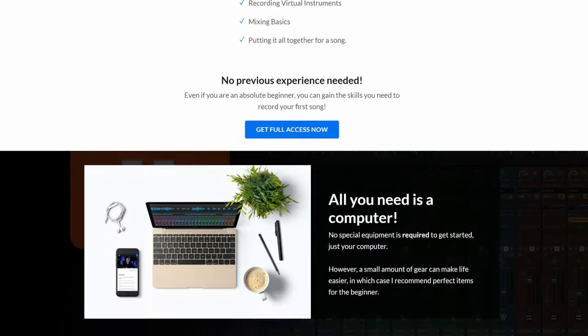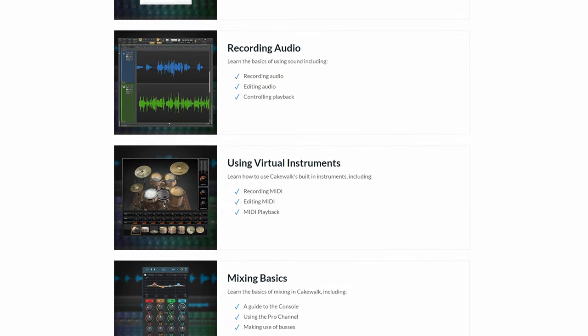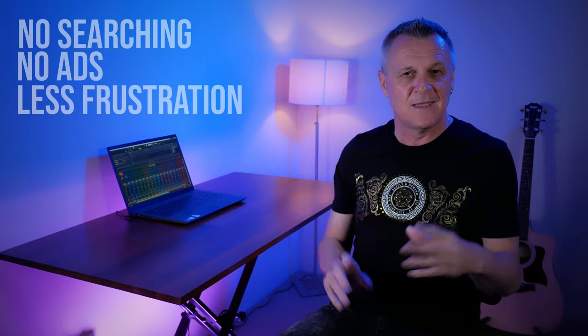Now for those of you who are PC users and you're going to be using the free Cakewalk by BandLab I suggested earlier, I've made a course for absolute beginners. With this course, you'll be learning the key skills you need to know for recording your first song. No searching, no ads, lots less frustration. Now you can follow the link in the description down below for that. But before you do, I urge you to watch the rest of this video because later on I'm going to be showing a secret code which is going to get you a nice little discount on checkout. It's my way of saying thank you to you for watching this video.